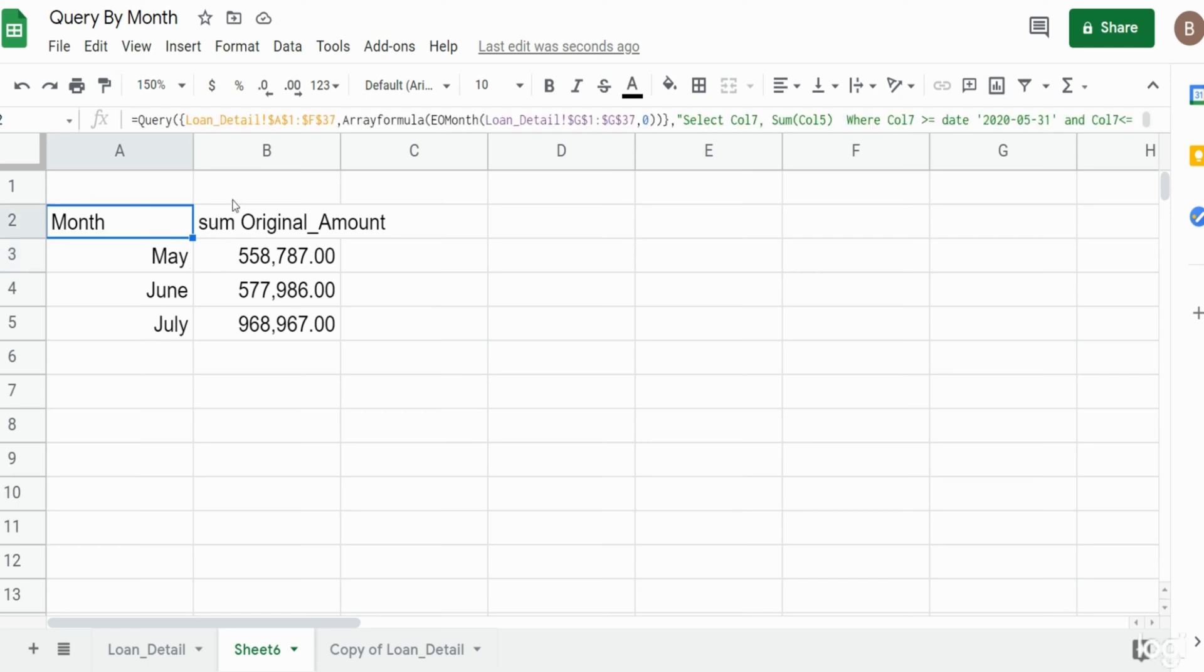That is how you can group by a date field in your query output, group it by month, and then also query on certain months of your data set. Hey, if you like what you saw today please hit that subscribe button. Thanks for watching.